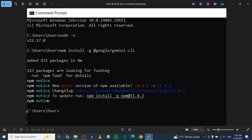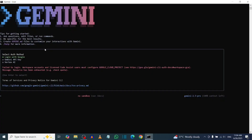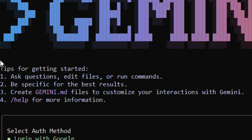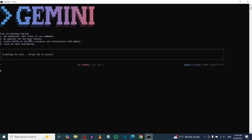When you hit Enter, it will run and install Google Gemini CLI on your system. Once it has finished installing, you need to log in with your Gmail by pressing Enter.